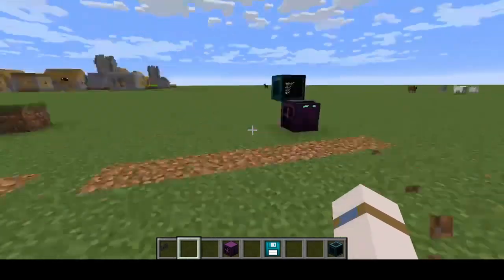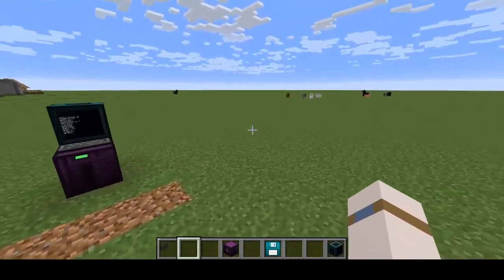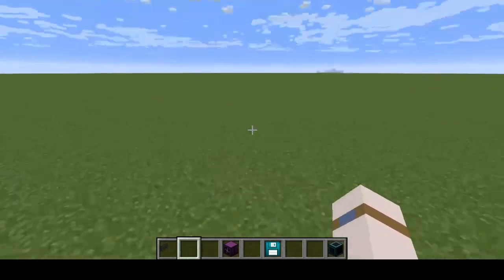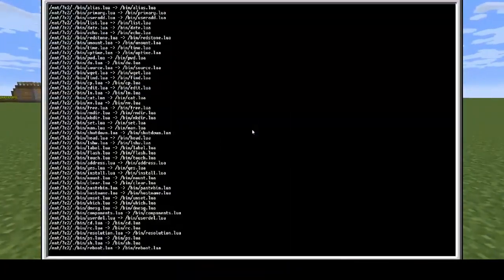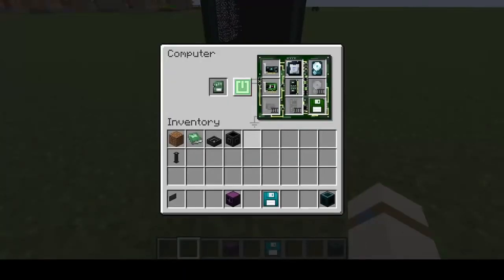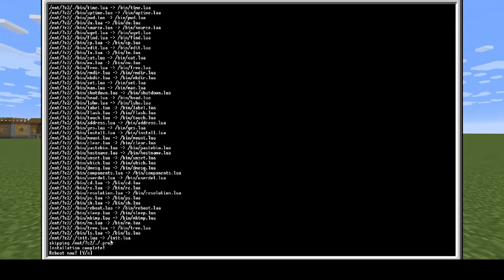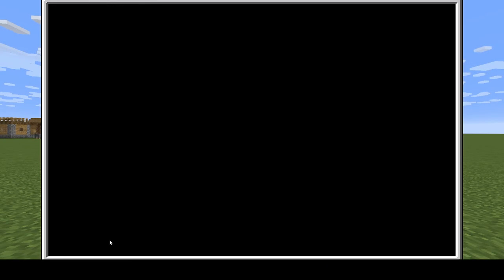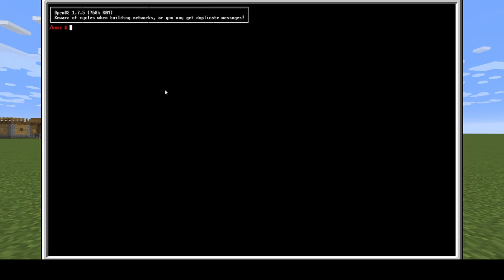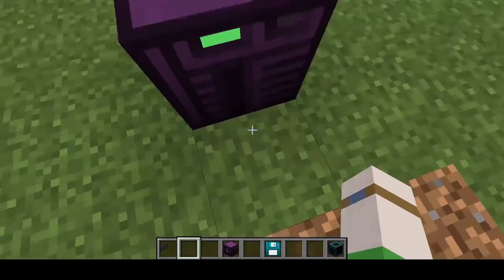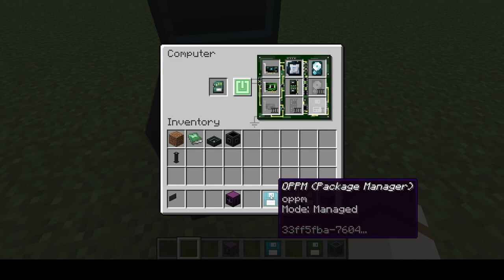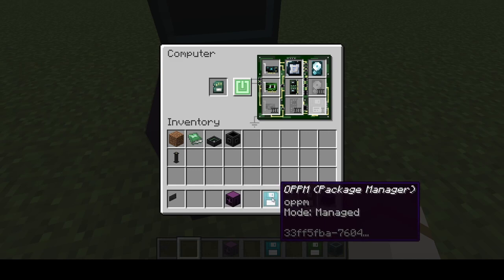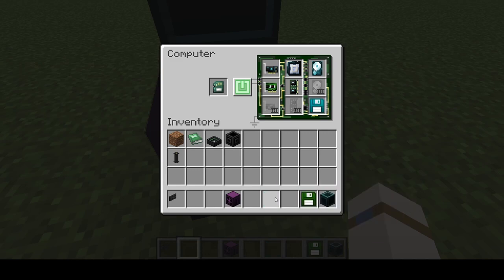Let that run through. Then click Y, enter for rebooting the computer. Then go down, take the OpenOS operating system floppy disk out, and put the OPPM package manager in.